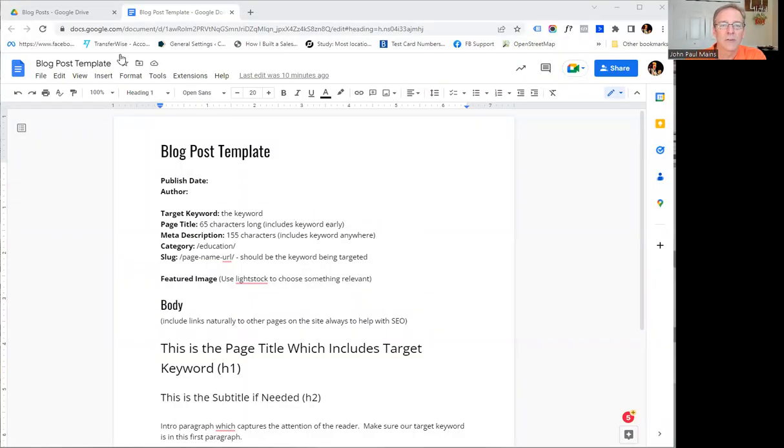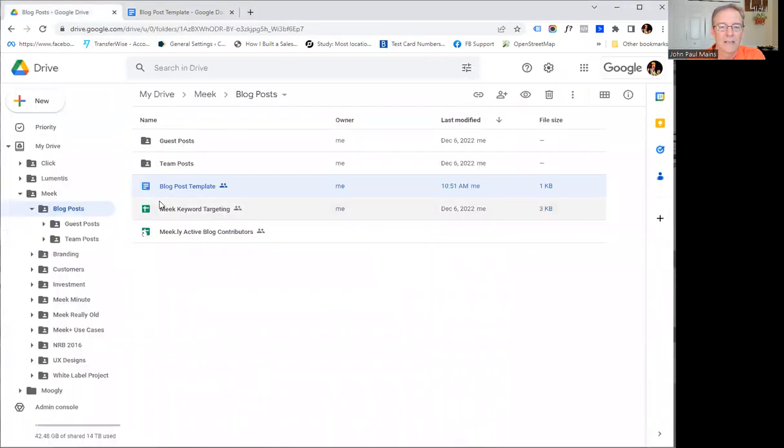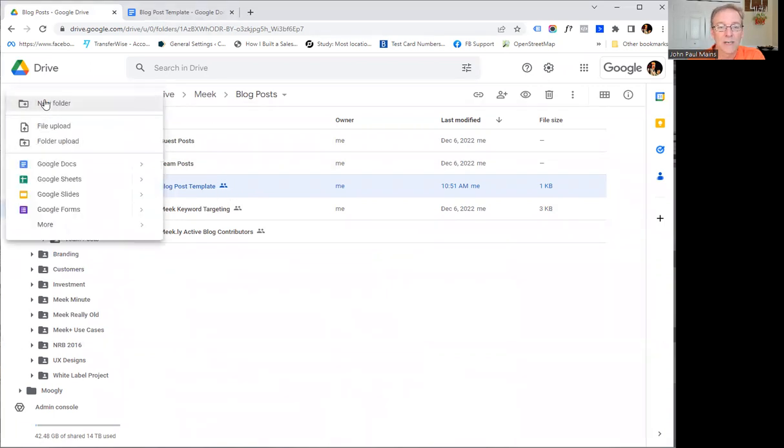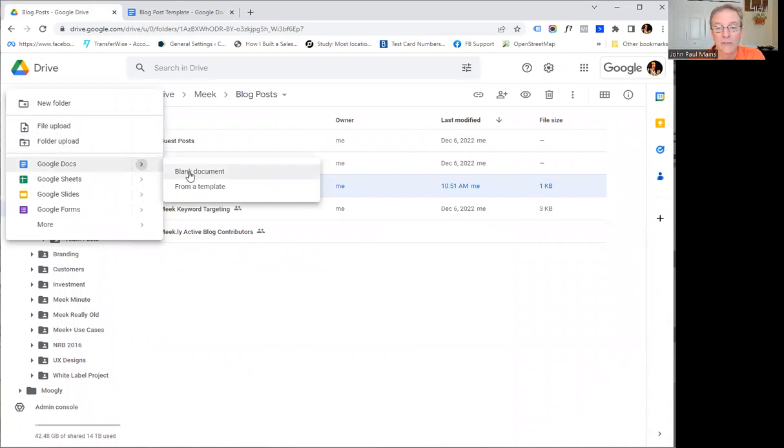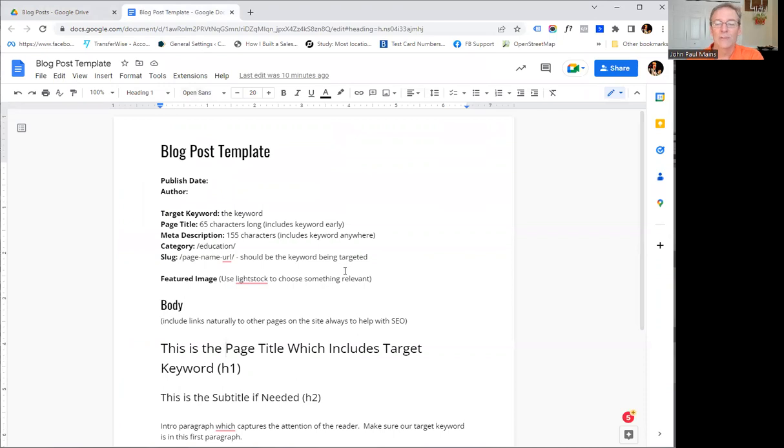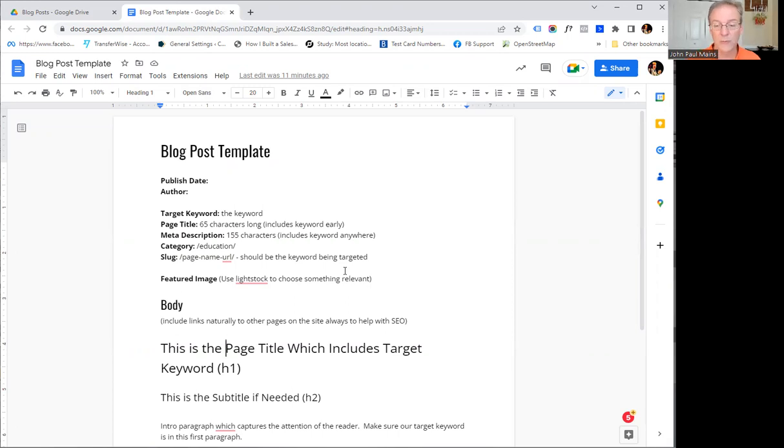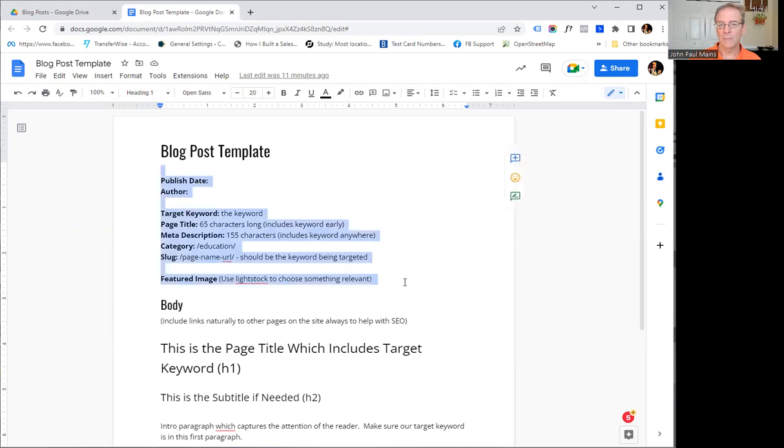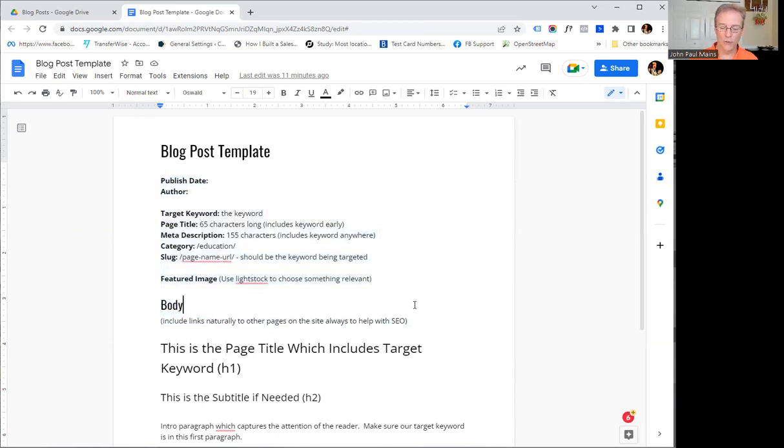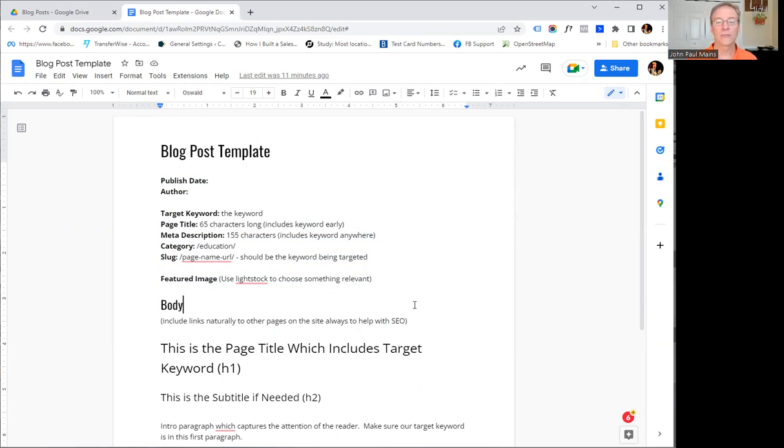So here's the blog post template I have. I came over here, I've got all my different directories for different things, and I've got blog post template that I've created here on my Google Drive, basically created a Google Doc and created a brand new thing from scratch. I work with a number of content writers for a number of different blogs, and so this is the basic template of what I like to have.